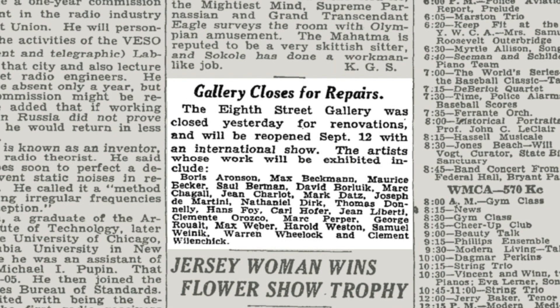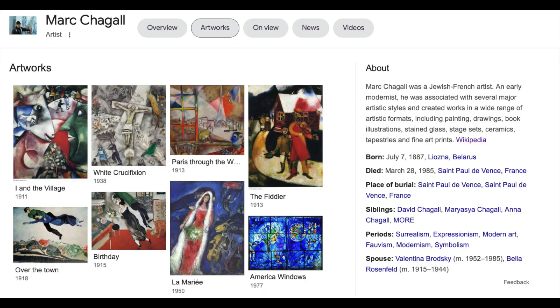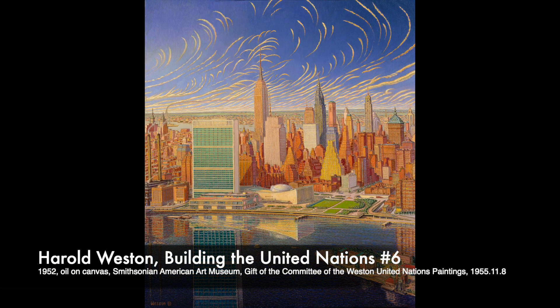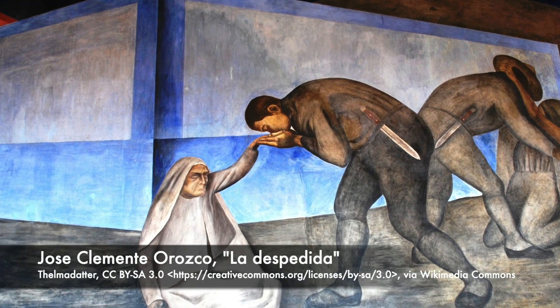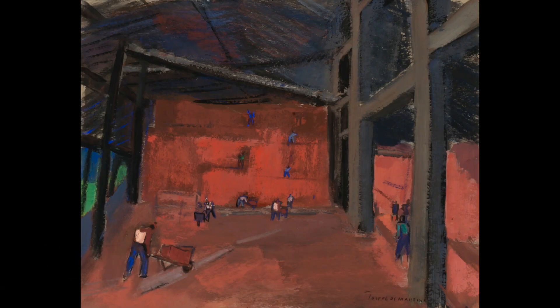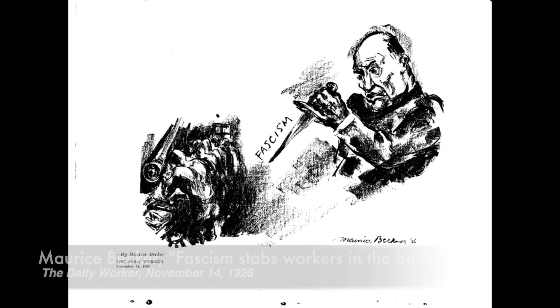It turns out that Aaron Goodleman and Mark Dots were part of a group of artists who were politically and artistically radical, to varying degrees. In 1932, their primary gallery showed their work alongside artists like Mark Chagall, David Berliuk, Harold Weston, Jose Clemente Orozco, John Lonergan, Joseph Demartini, Maurice Becker, and other well-known artists of the mid-20th century.